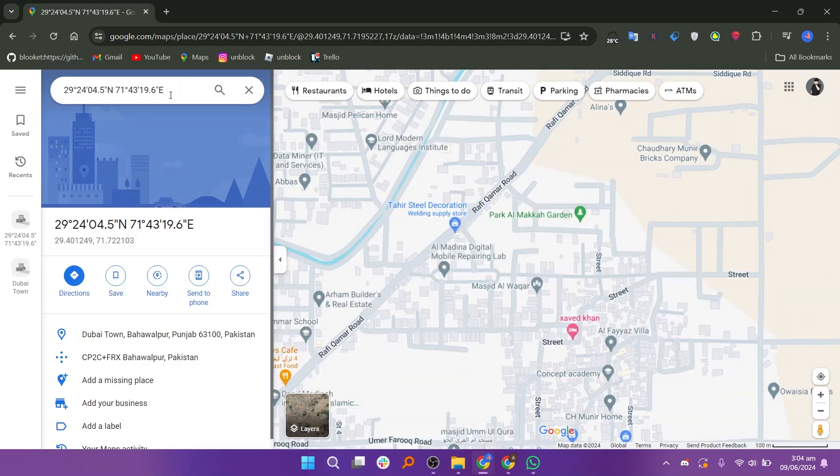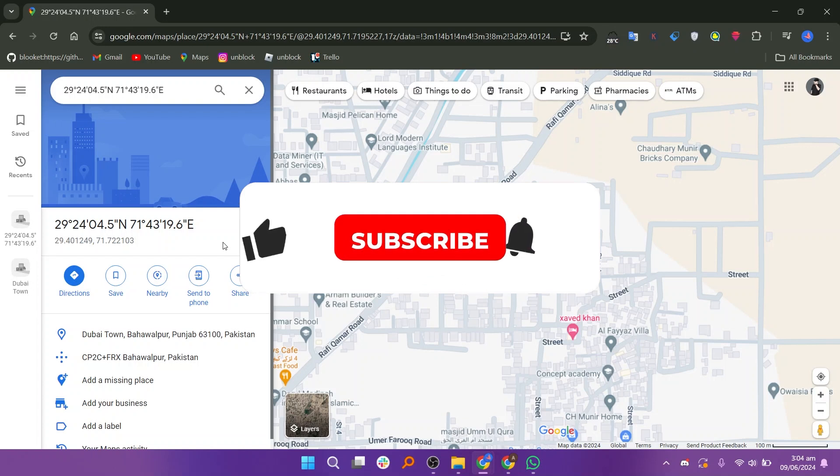Coordinates is the easiest and most accurate way to reach any location. And this way, you can enter coordinates in Google Maps.